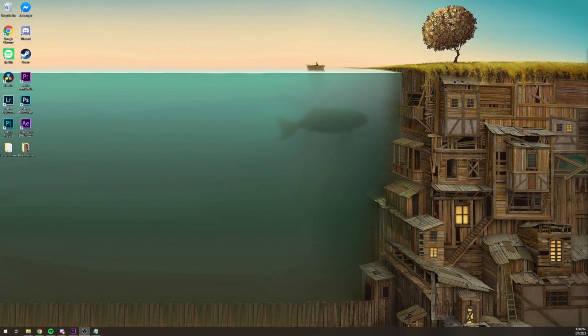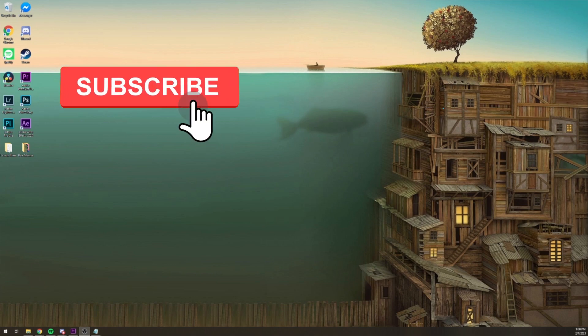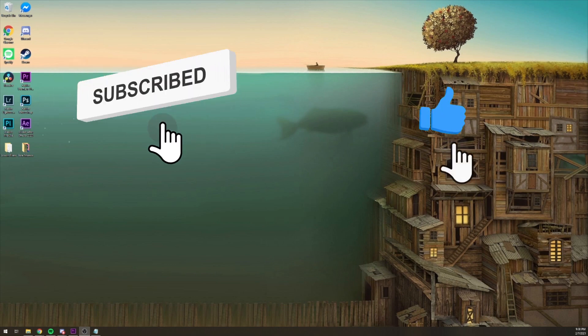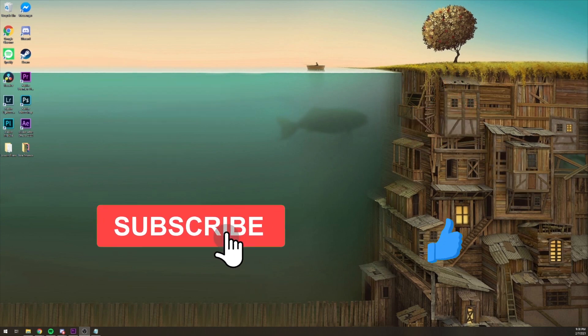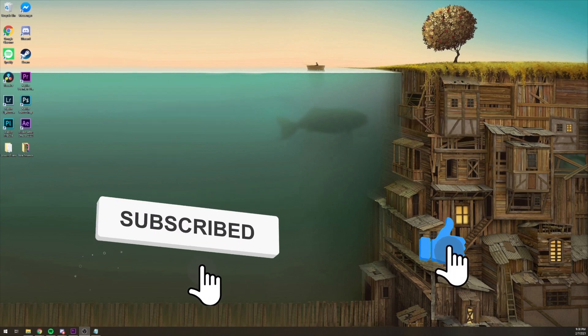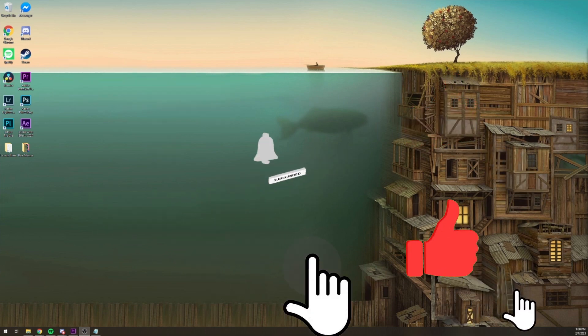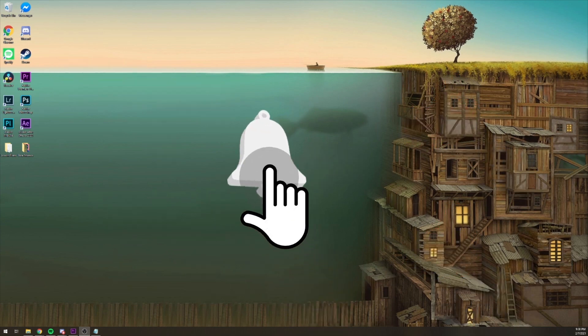Again guys, thanks for watching, make sure to like, subscribe, and hit that bell.